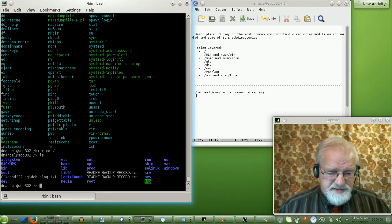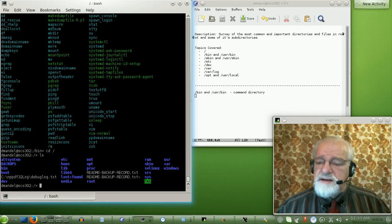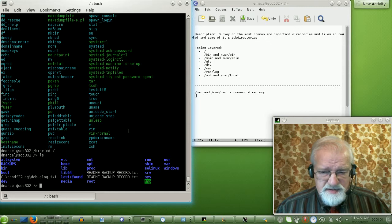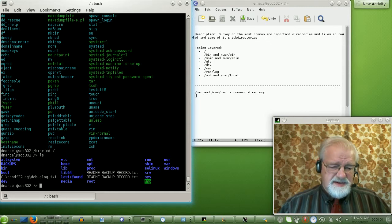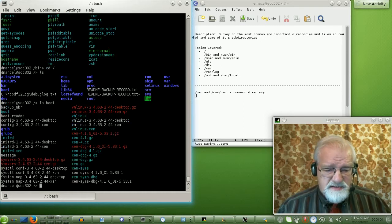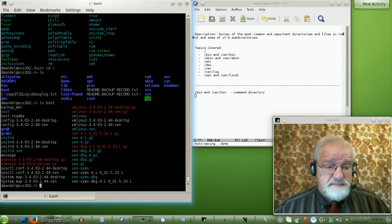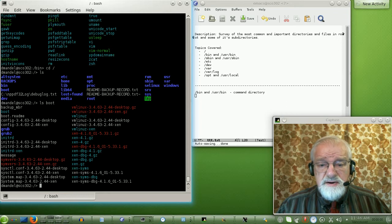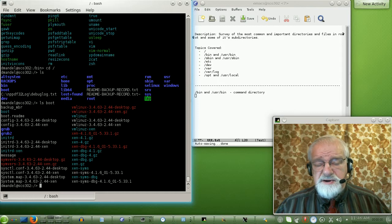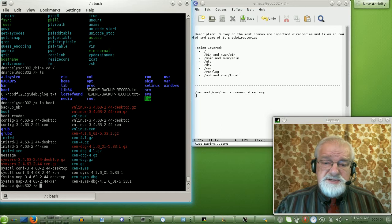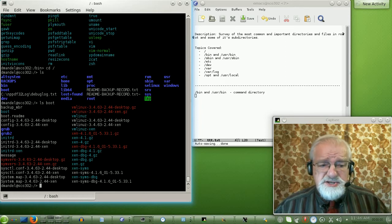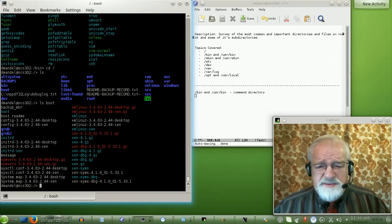Going back to root, let's look at slash boot. In the boot directory we have basically all the information needed to boot the system. This is where the GRUB configuration lives — GRUB is a commonly used boot loader, the software that starts loading your system when you boot. This also has the kernel of your operating system. Everything you need to boot is usually in slash boot on the root partition.